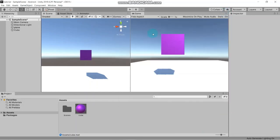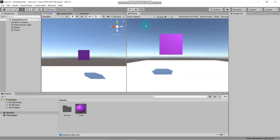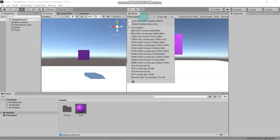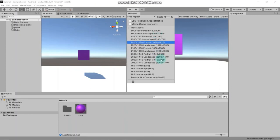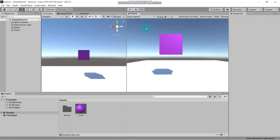You can see the platform is now switched to Android. Close this window. Now in the game view, you can see screen resolution options for our game. Select Free Aspect since every Android phone has a different resolution - with Free Aspect selected, it will automatically use the same resolution as the Android phone.